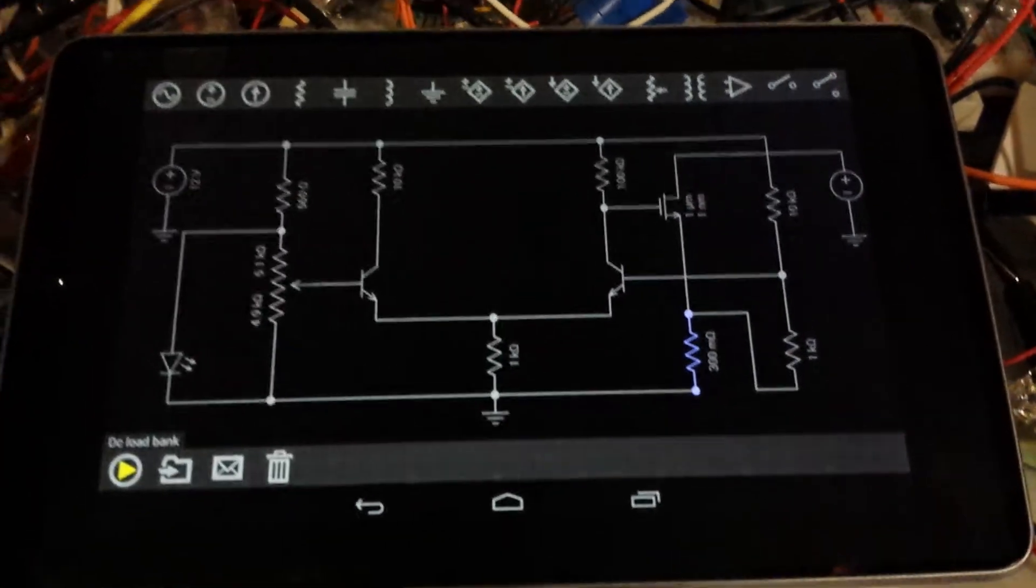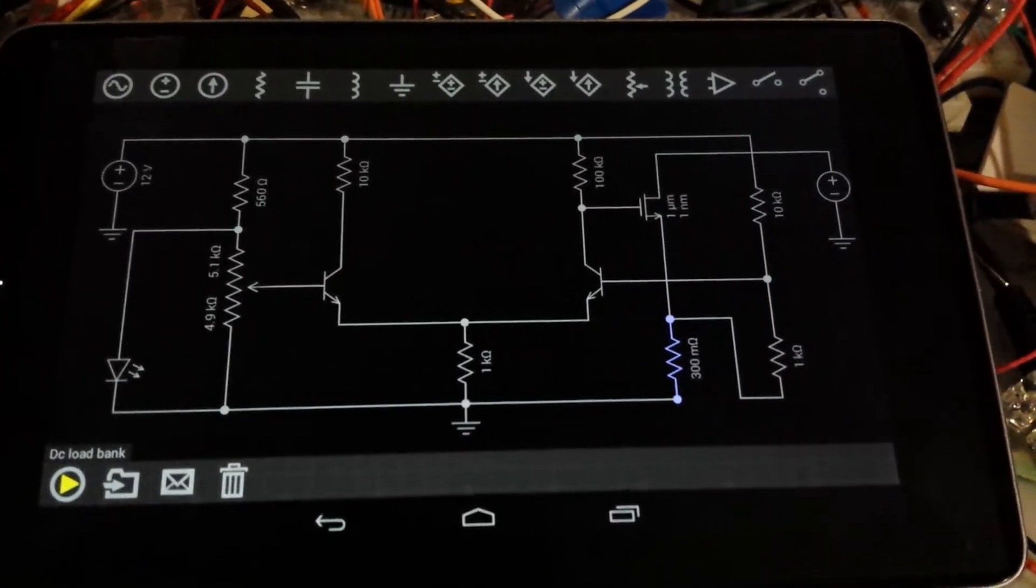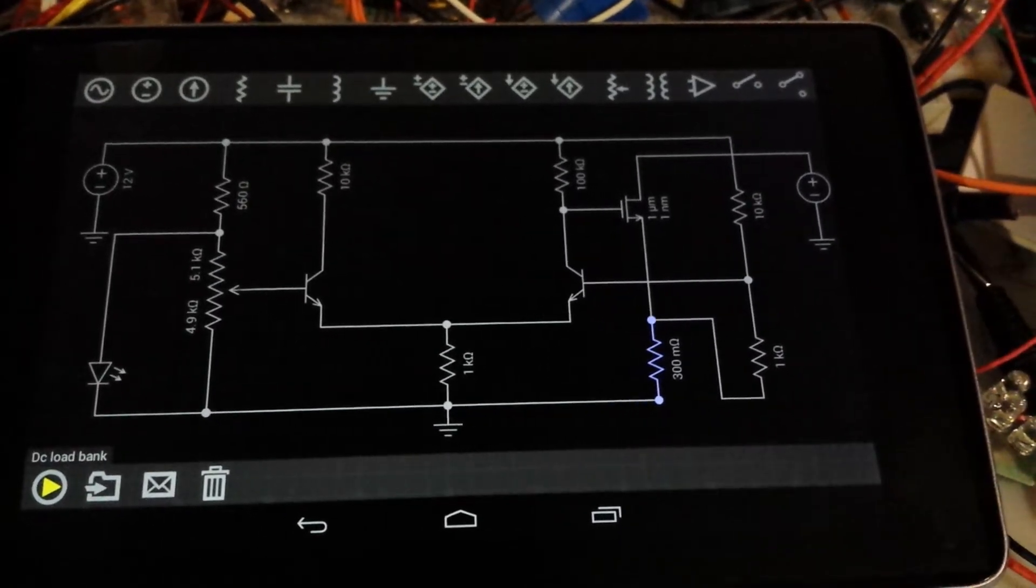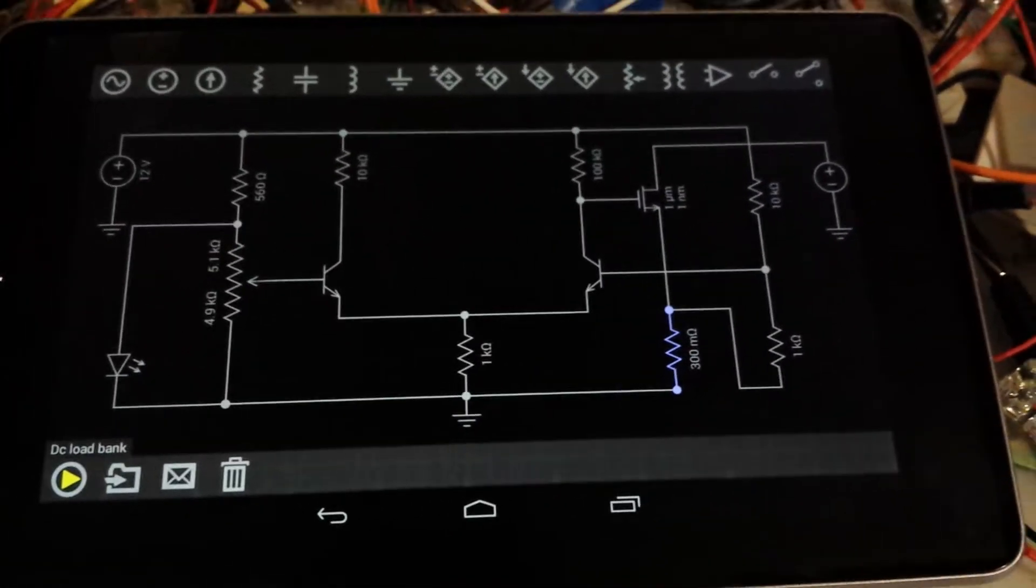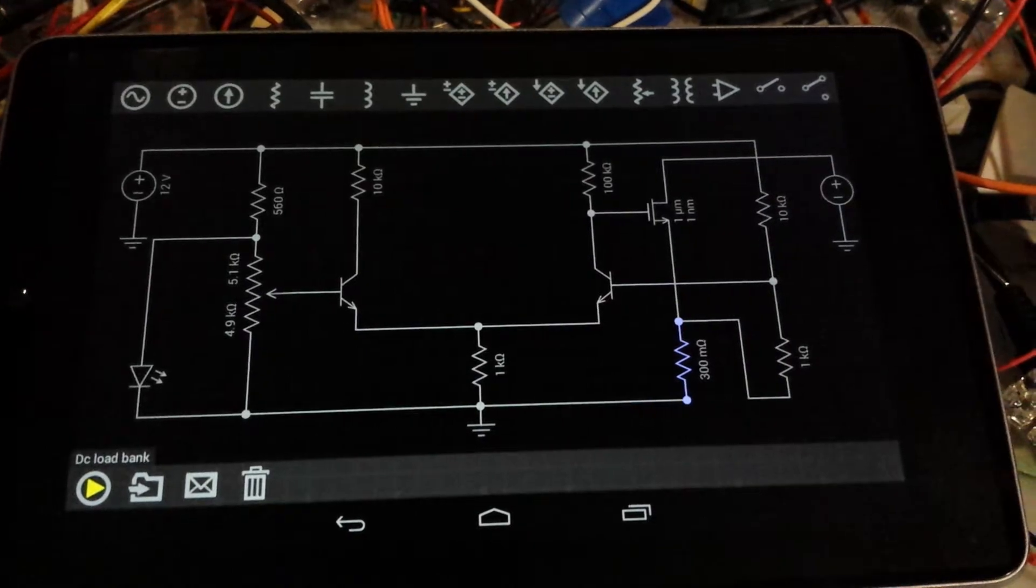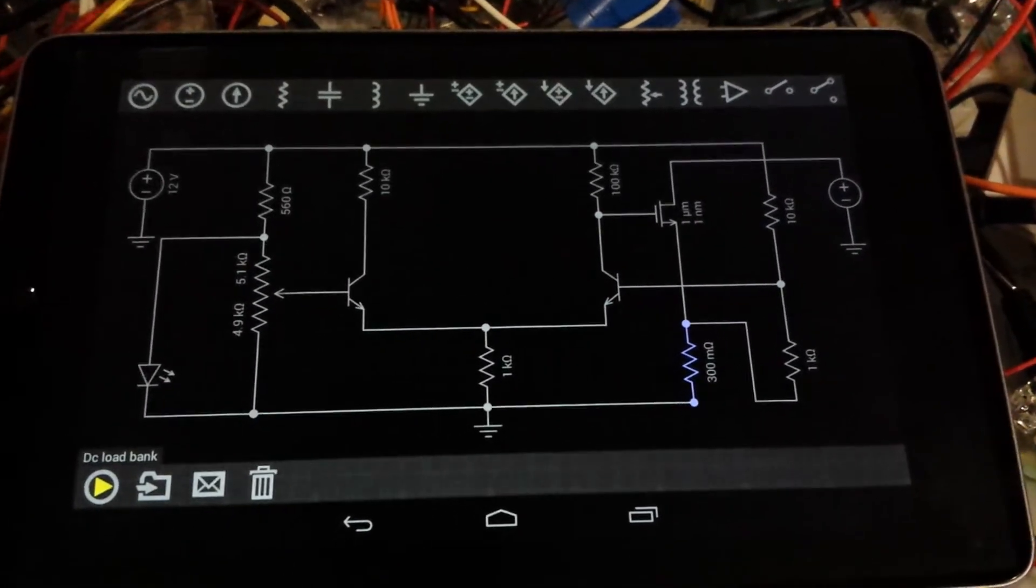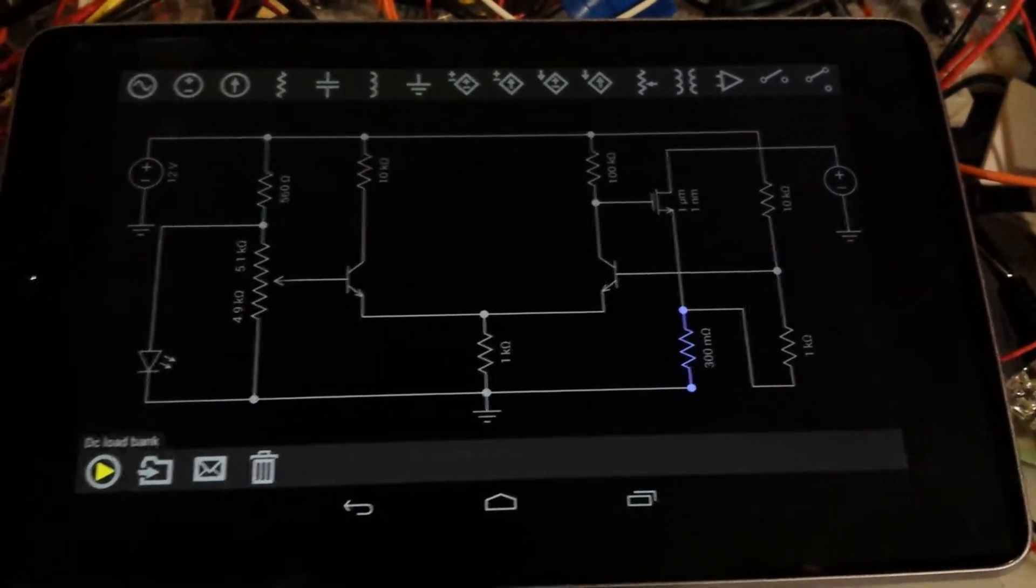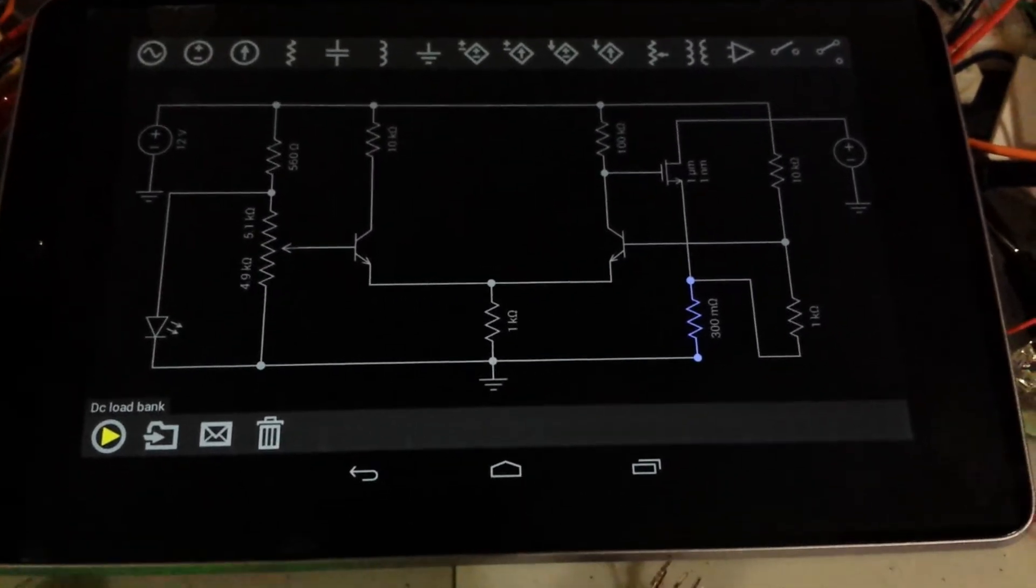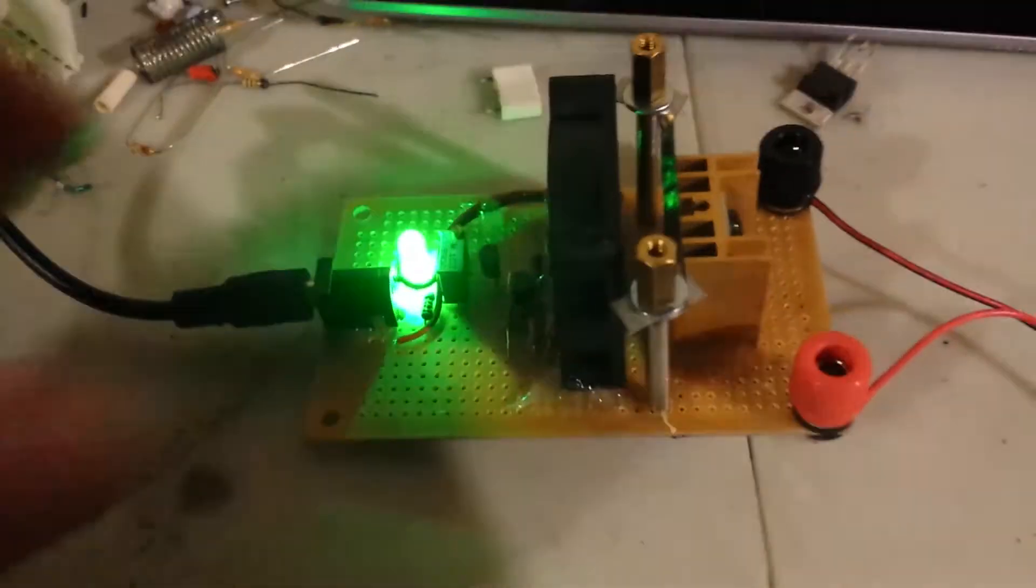Good day everybody, today I'm going to present you a little project that I did for personal satisfaction and also that can be used for work in my case. It's a little DC constant current sinking load bank.